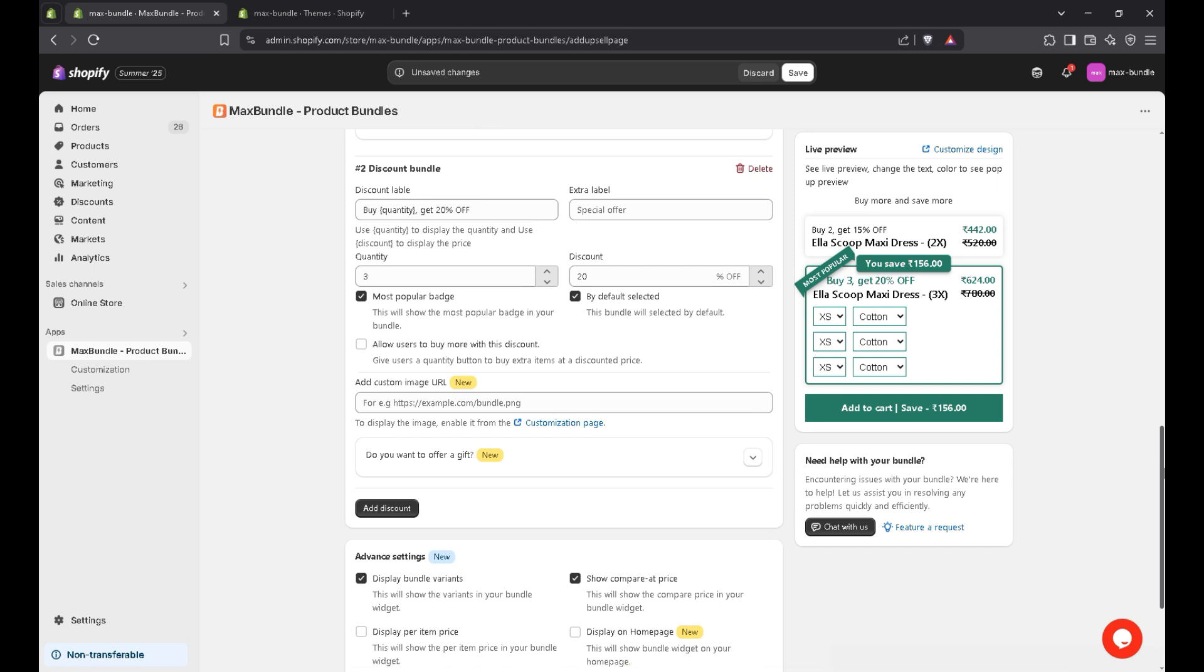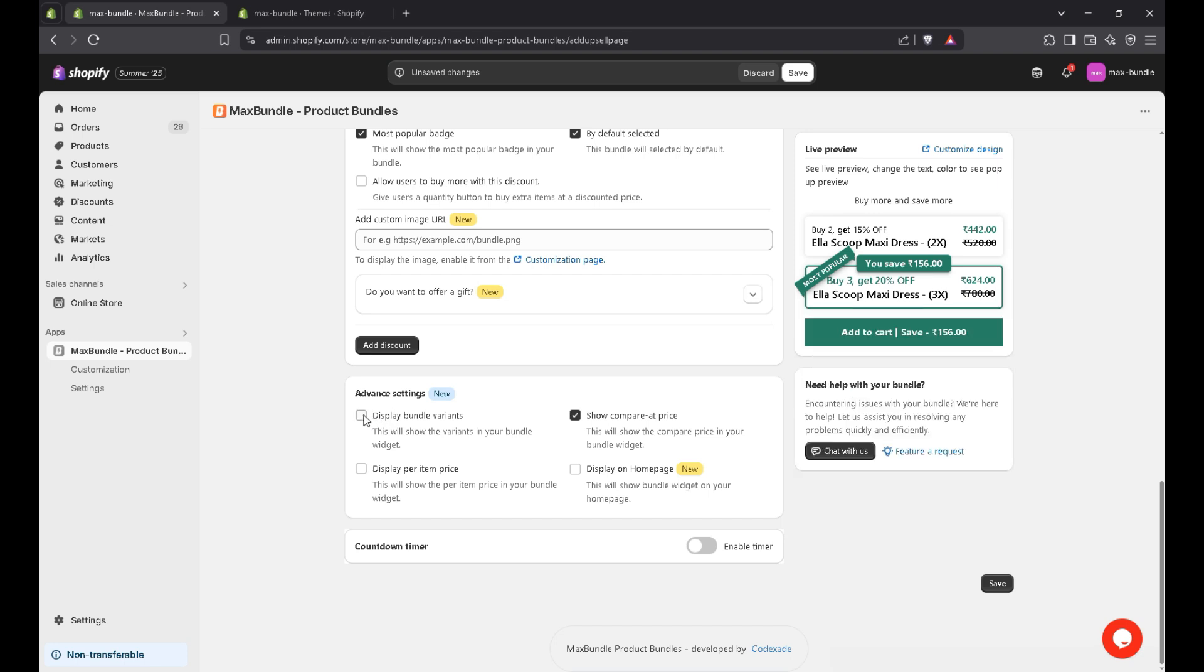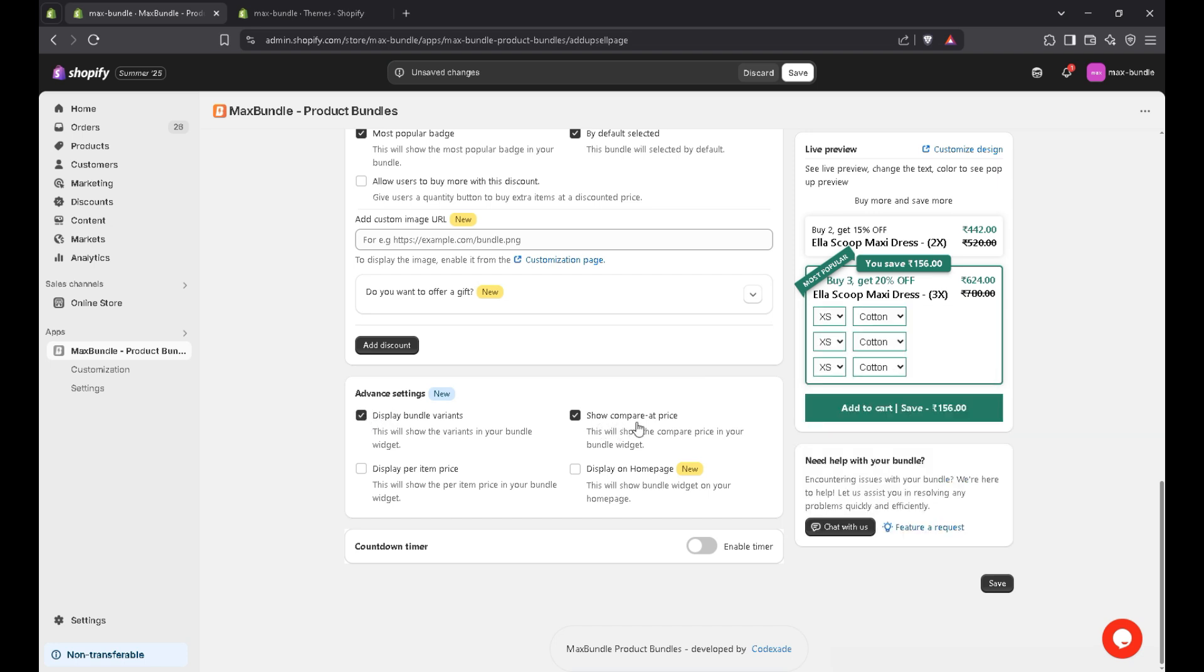So coming to the advanced settings, if you don't want to display the bundle variants, you can simply uncheck this checkbox. Same goes to show compare price, display per item price. And if you want to display the bundle on home page, you can simply check this checkbox. And save it.